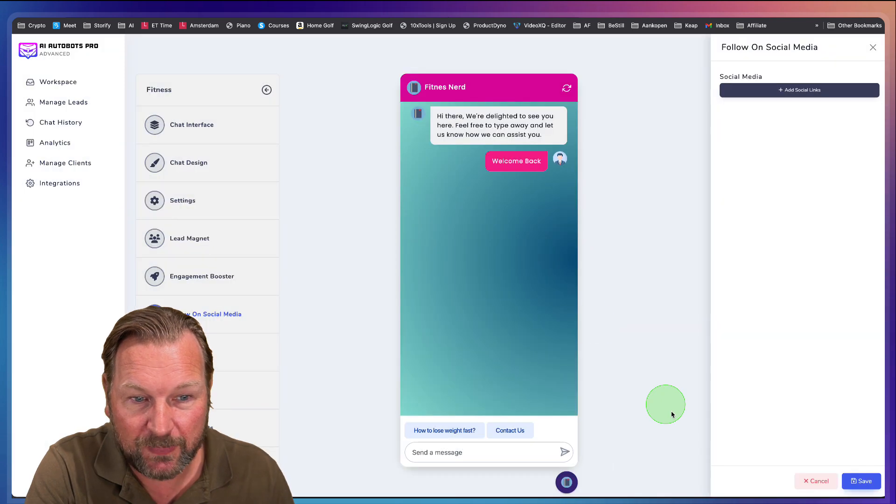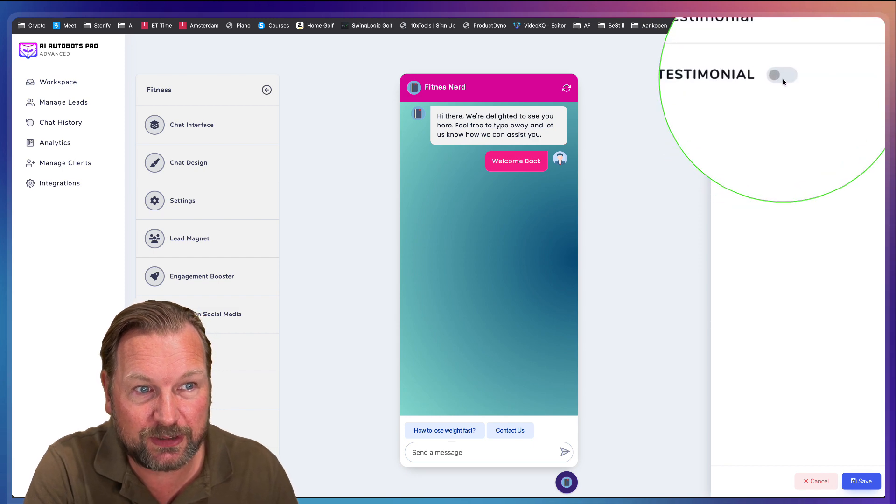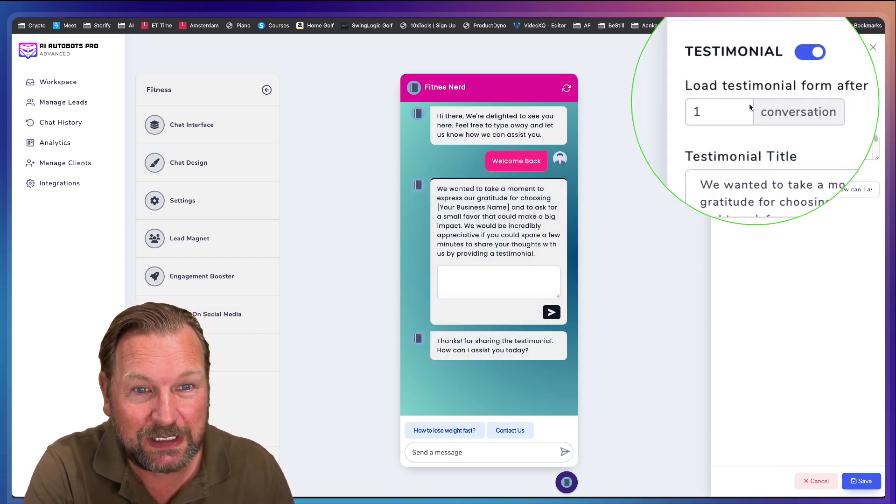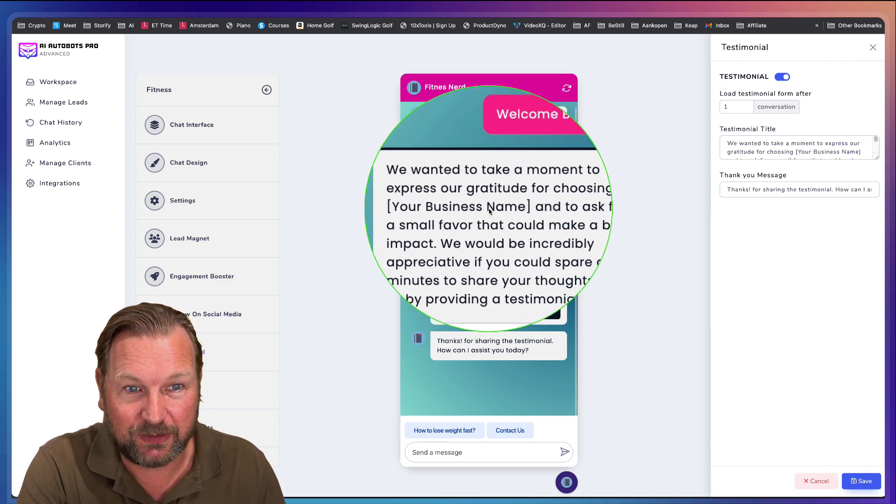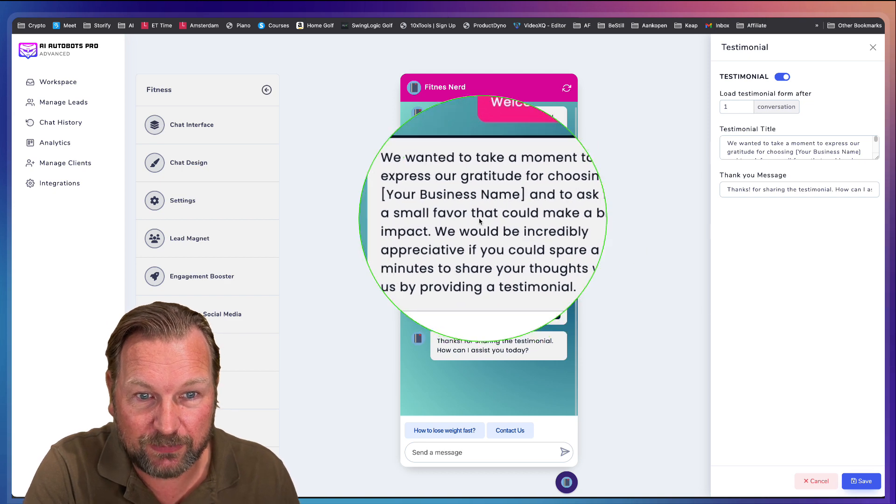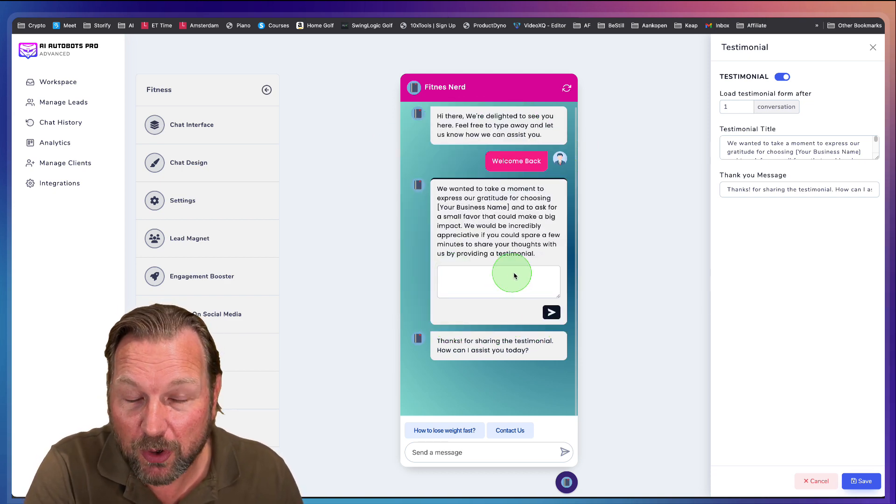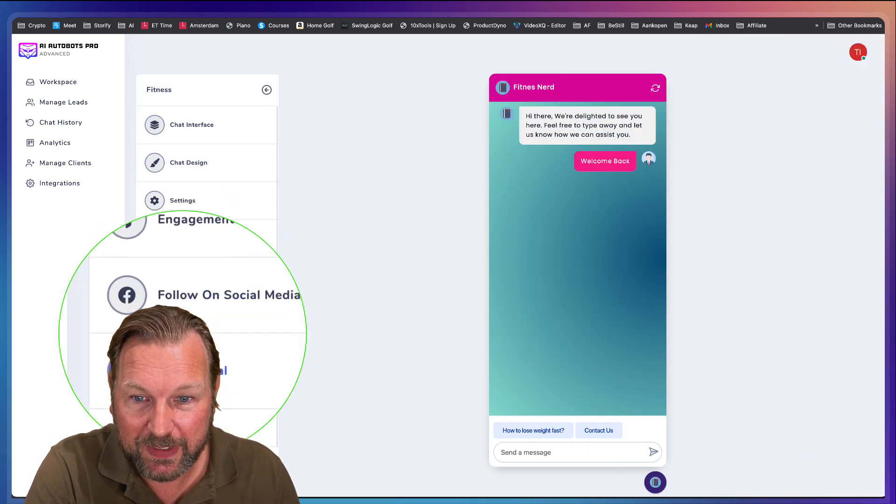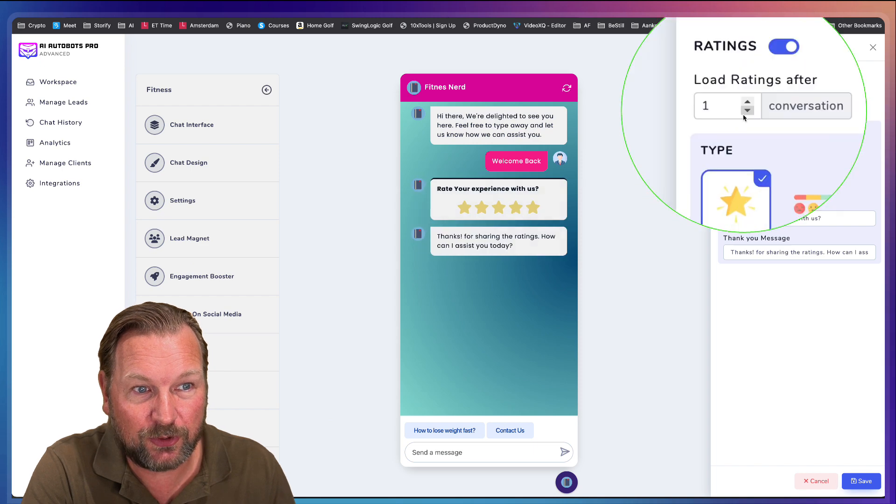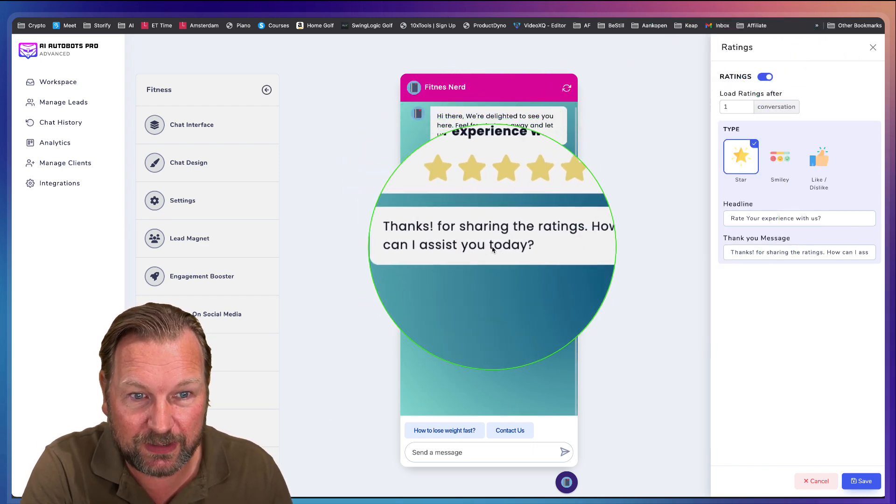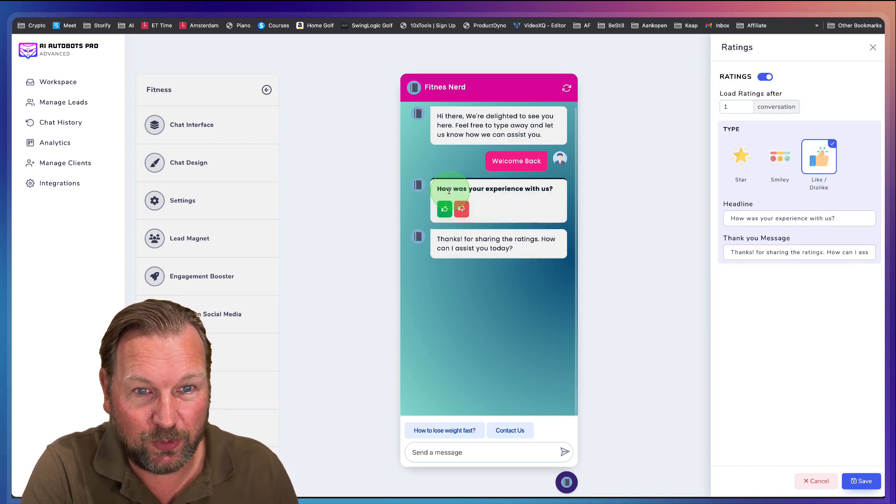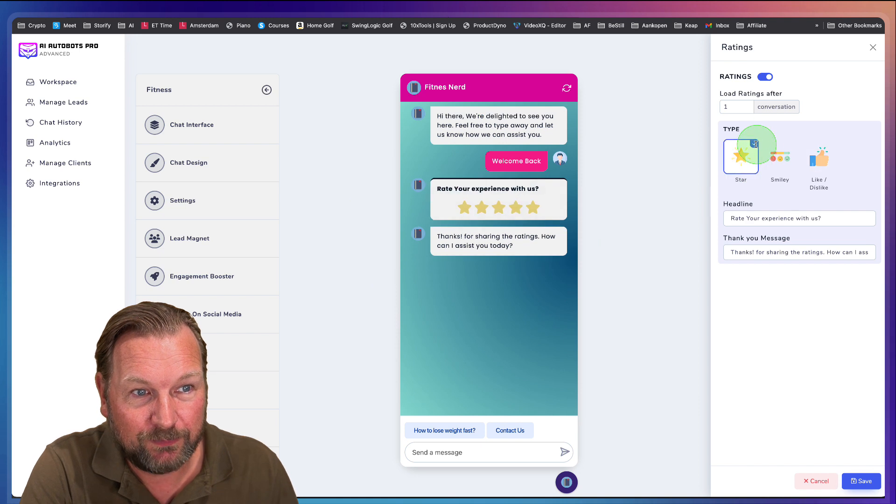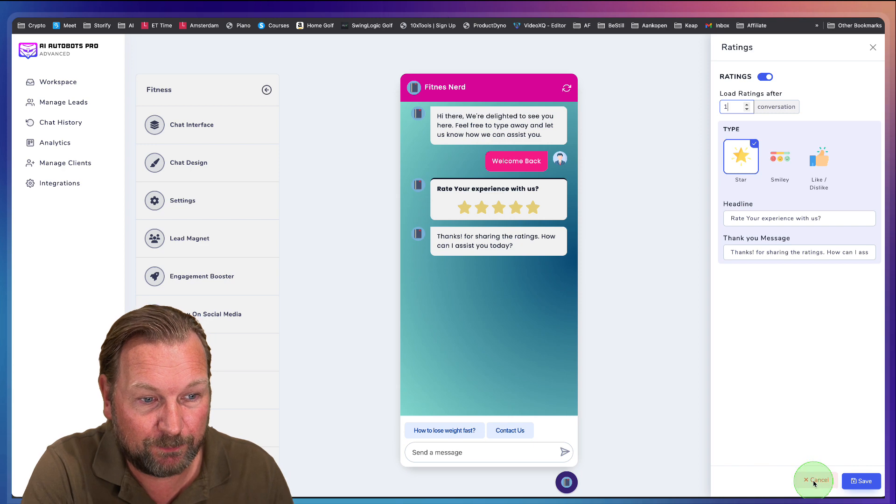And then the next thing is testimonial. So let's say you have had a chat with your customers, or not you, but the bot. You can say after one conversation, we want to take a moment to express our gratitude for choosing, and then your business name, and ask for a small favor. And then they can fill out a testimonial for your company, for example. Next thing here, ratings. If you like to have a rating after a conversation, you could do a star rating in here. Thanks for sharing the ratings. How can I assist you today? You could do that with smileys or maybe with a like or a dislike. And again, after one, two, three conversations, whatever you prefer.